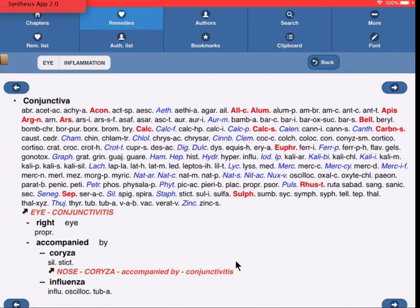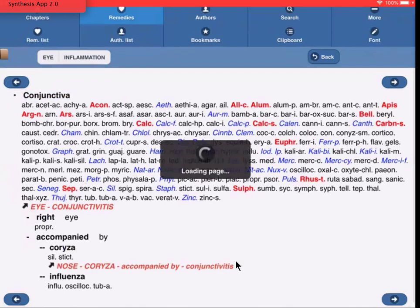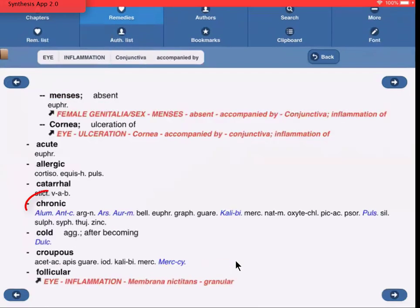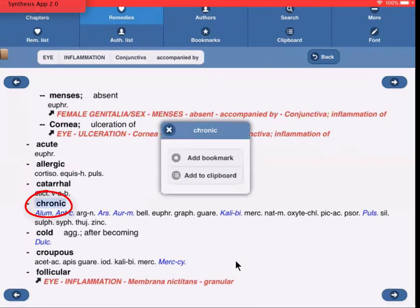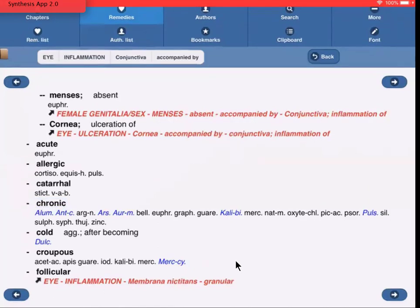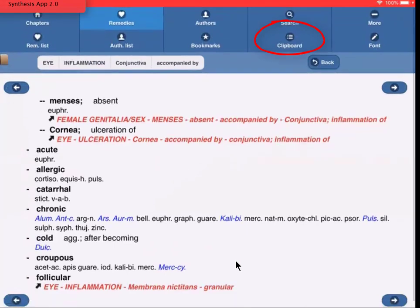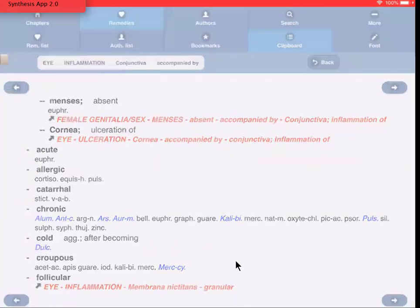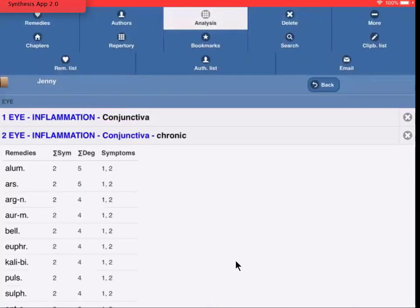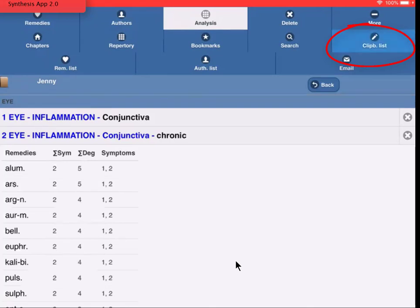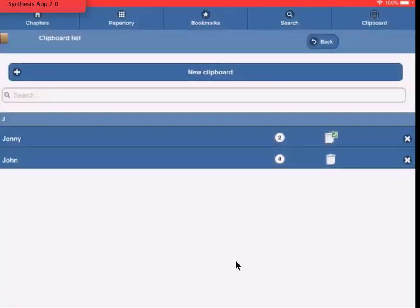Now, just let's take another one. I tap here on Chronic and I say Add to Clipboard. If I now tap here on Clipboard, I'm in my clipboard. If I tap on Clipboard List, I'm back in my list of clipboards, and you see that the clipboard Jenny has two symptoms, and it's the active clipboard.